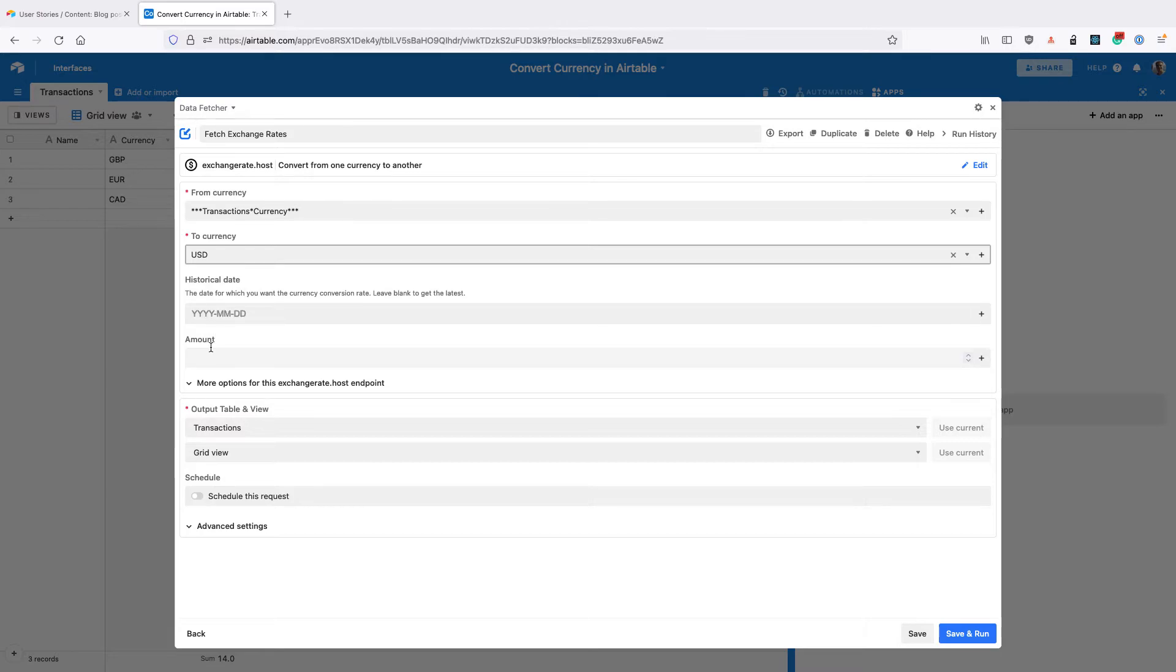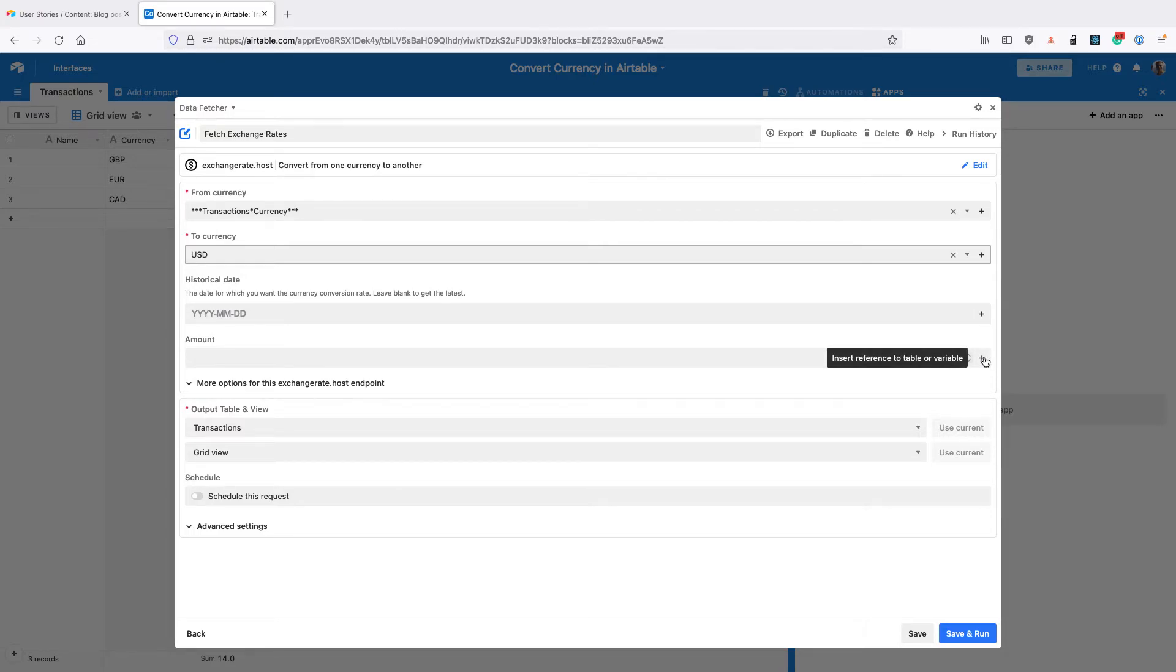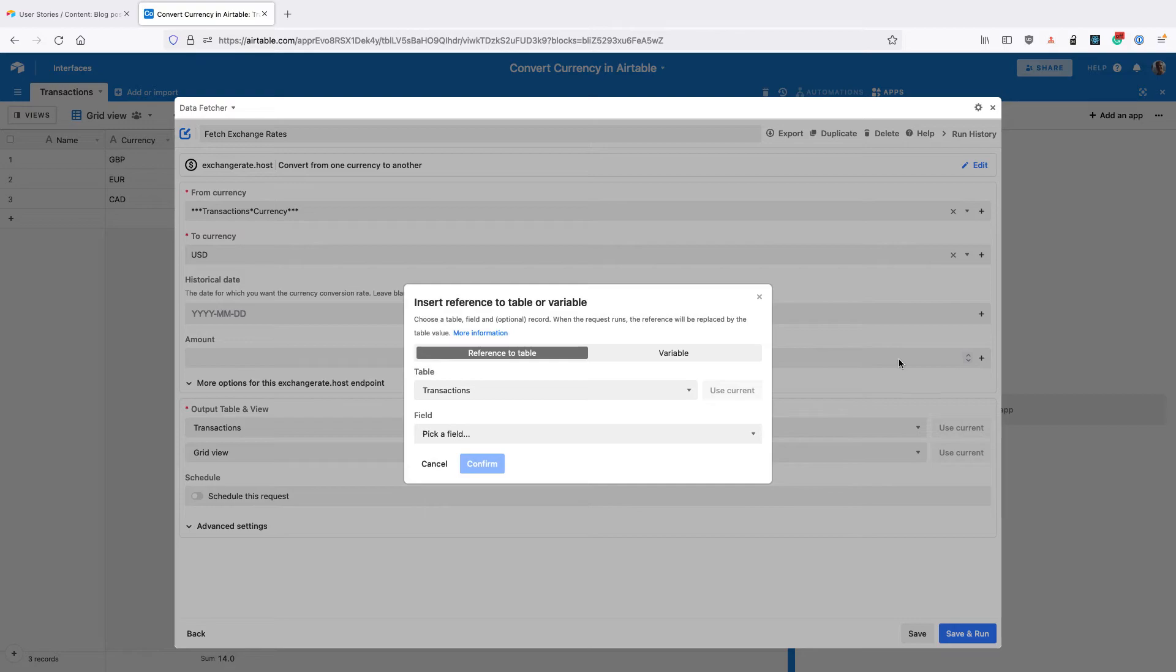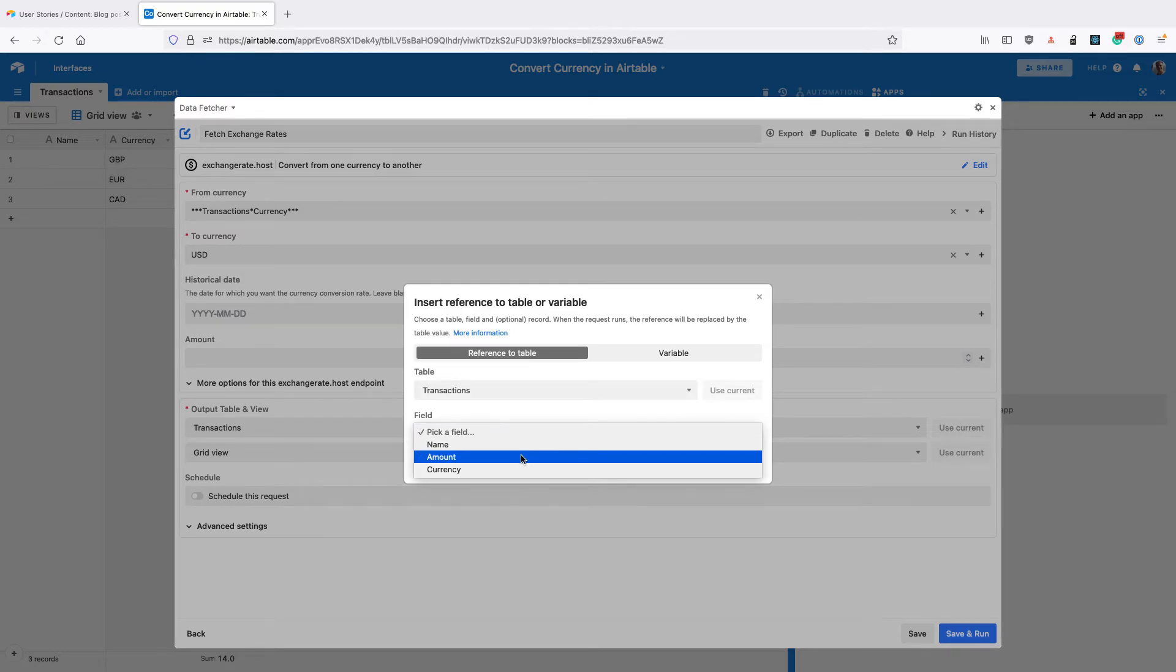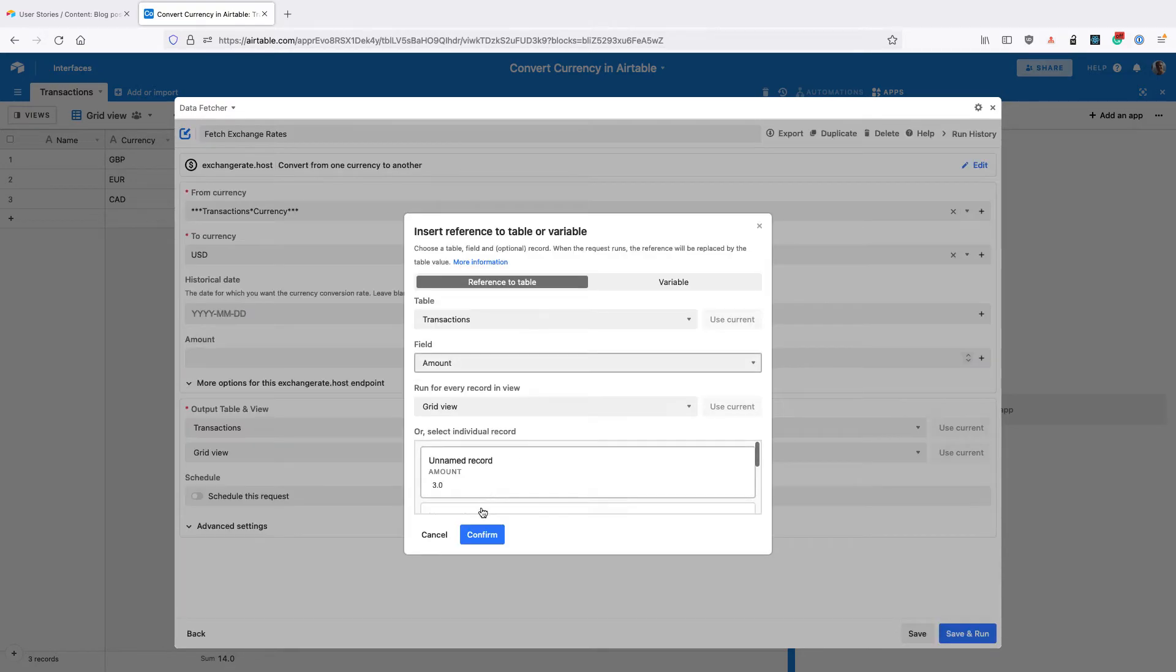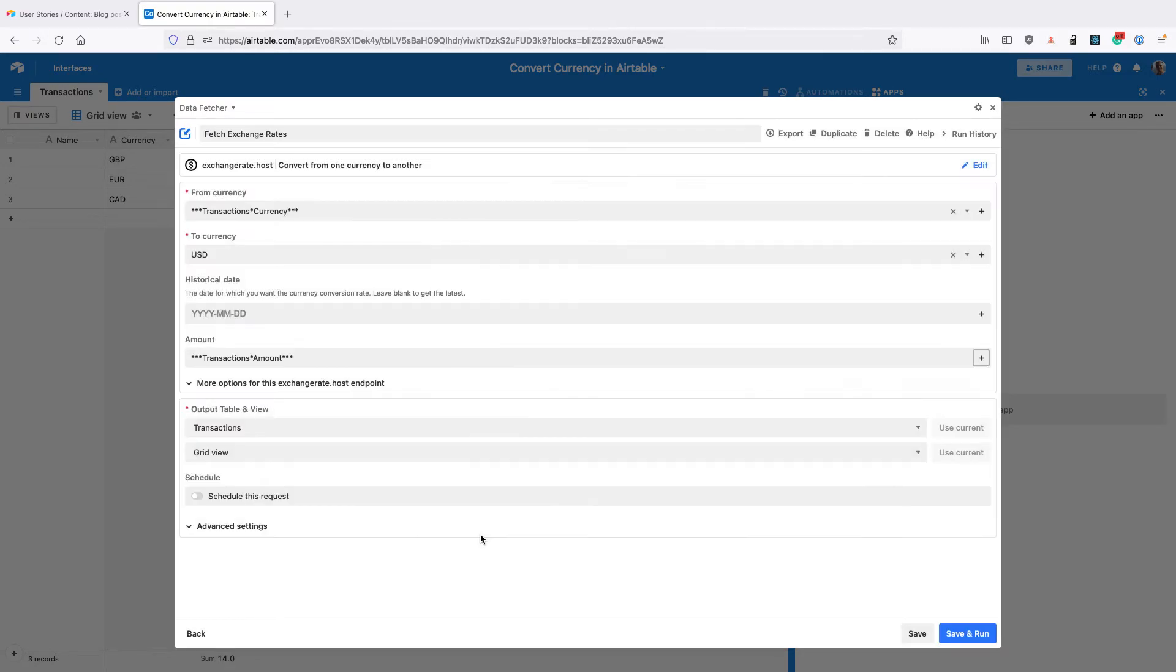And then for the amount, we're also going to create a reference to the amount field in our table. So click on the add icon on the right hand side, select the amount field, and click confirm. For the output table and view, we want the transactions table and the grid view, so then click save and continue in the bottom right.